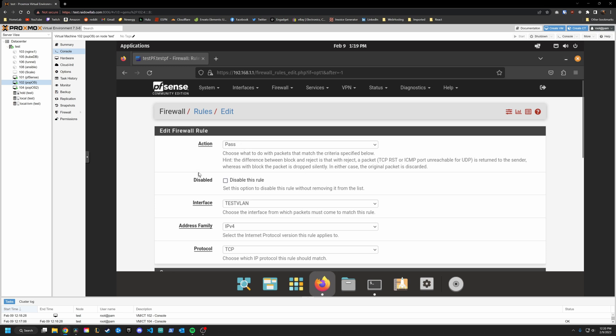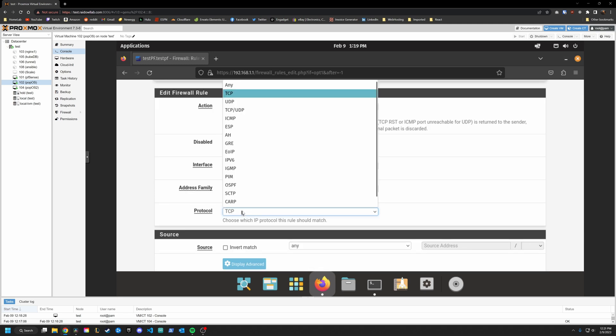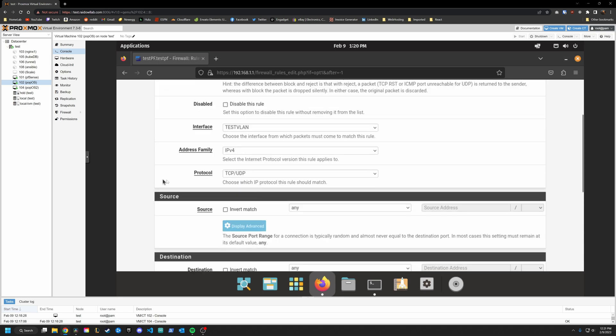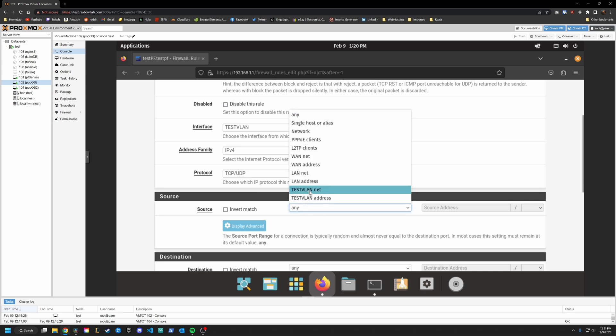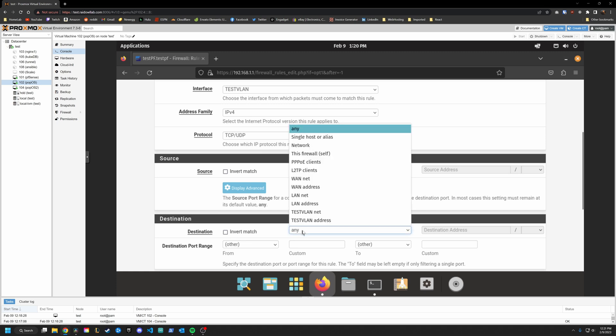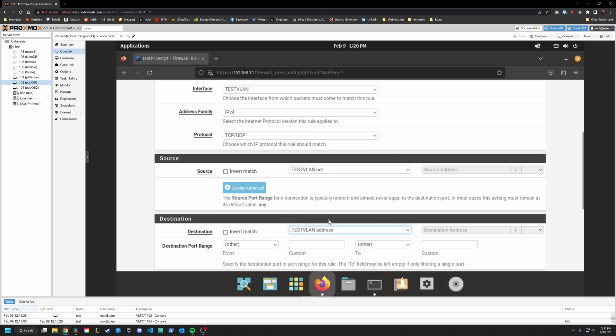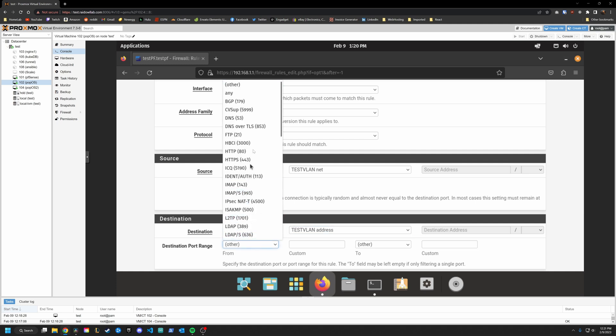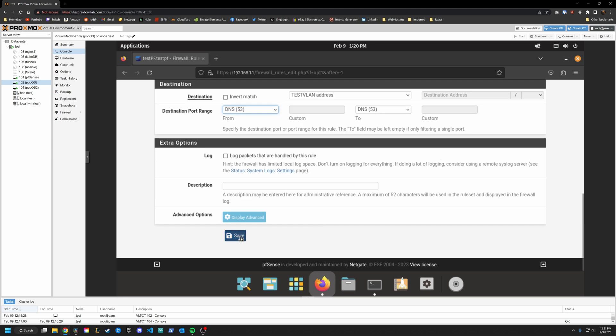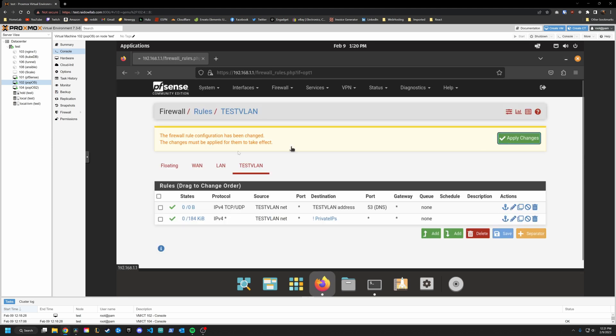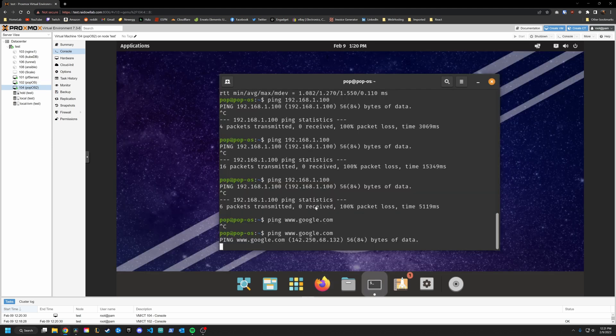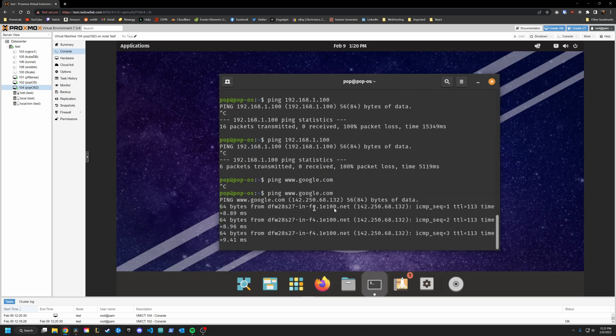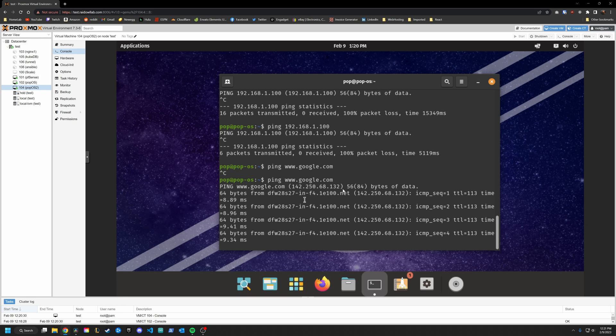So what we're going to do is we're going to say pass interface test VLAN protocol is going to be TCP UDP. You probably just leave it to UDP. But whatever, the source is going to be test VLAN net, and the destination is going to be test VLAN address. And what we want to do is specify the range limited to DNS, which is port 53, and then hit save. And now we can ping Google. Yay.